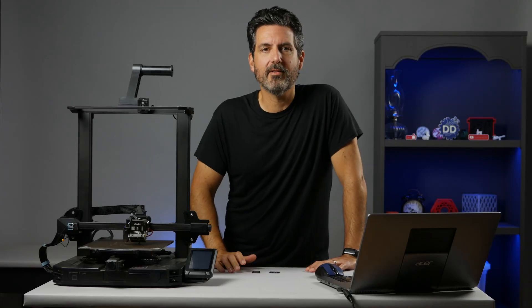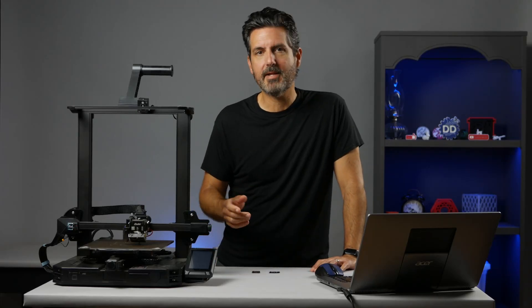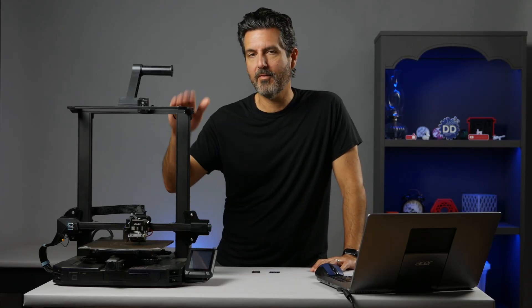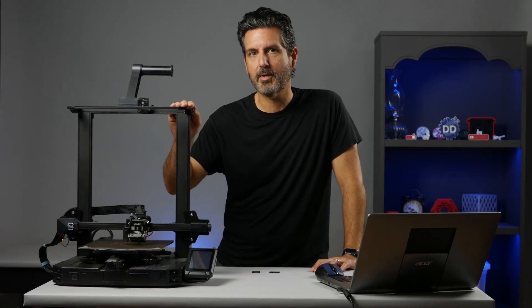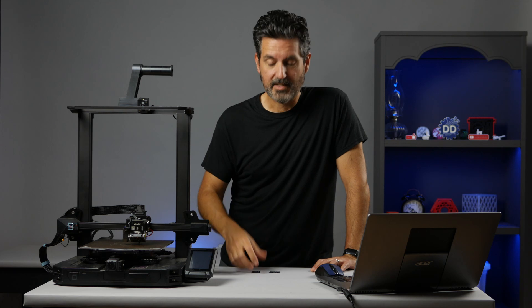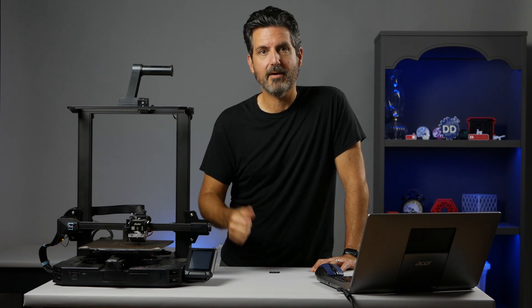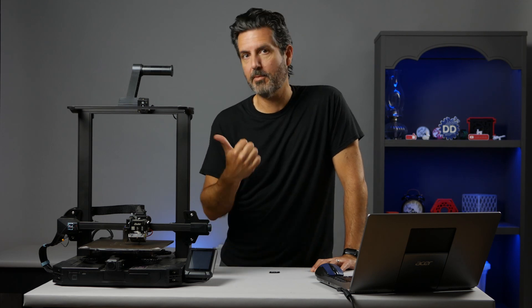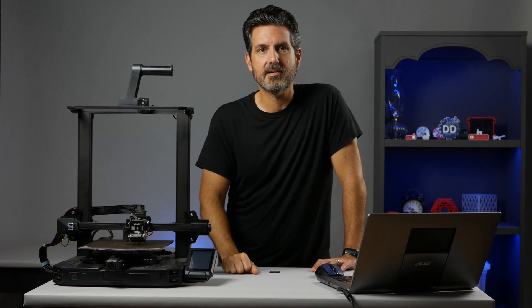One thing I've been asked about a lot here lately is how to update the firmware on the Ender 3 S1 Pro. And that's what this video is all about, so let's jump right into it and get started.